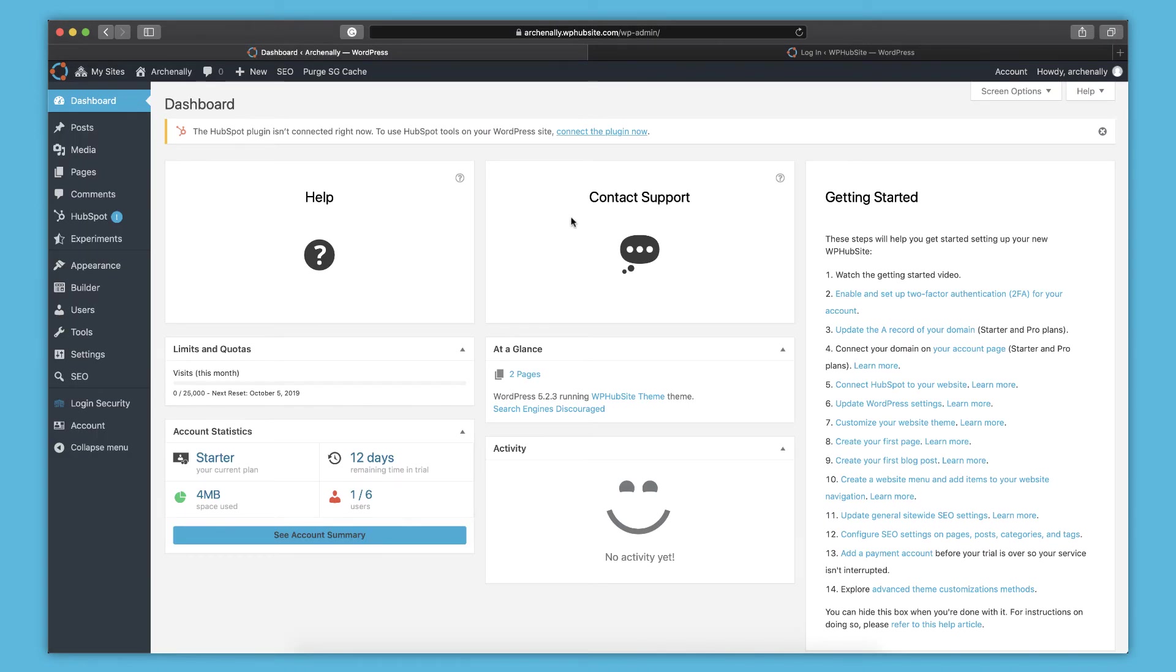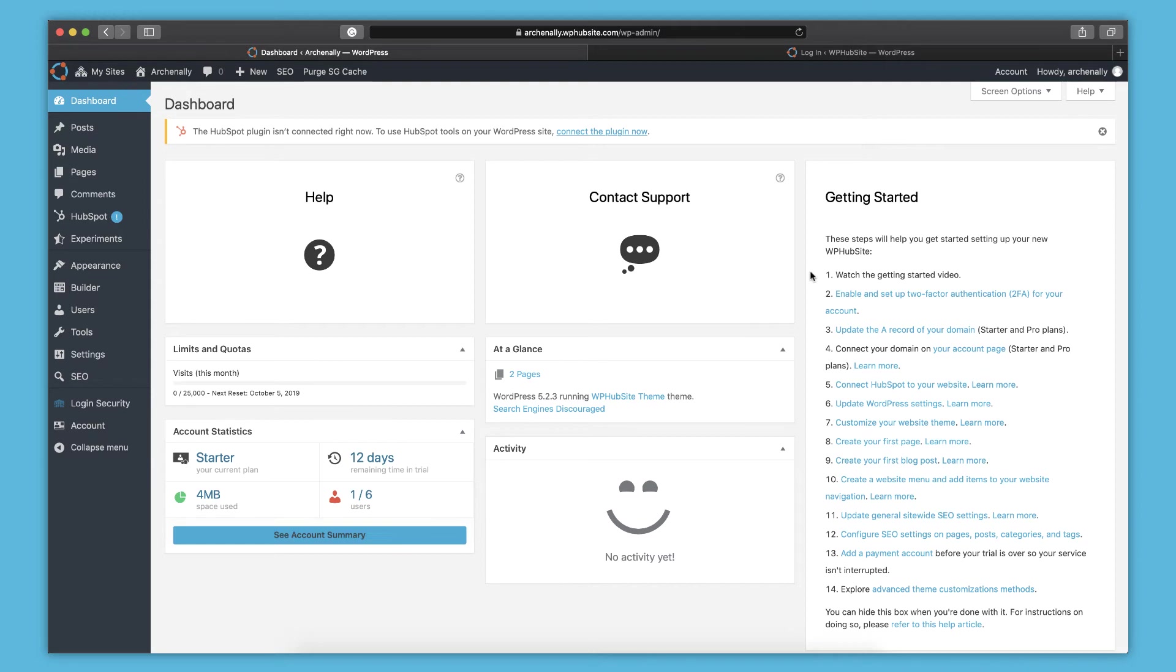So go out there, explore, check out everything. Make sure you check out this whole getting started block because that's going to have a helpful list of everything you need to do in order to get started with WPHubSite and build an amazing website. The limits are endless what you can do with WPHubSite and HubSpot.